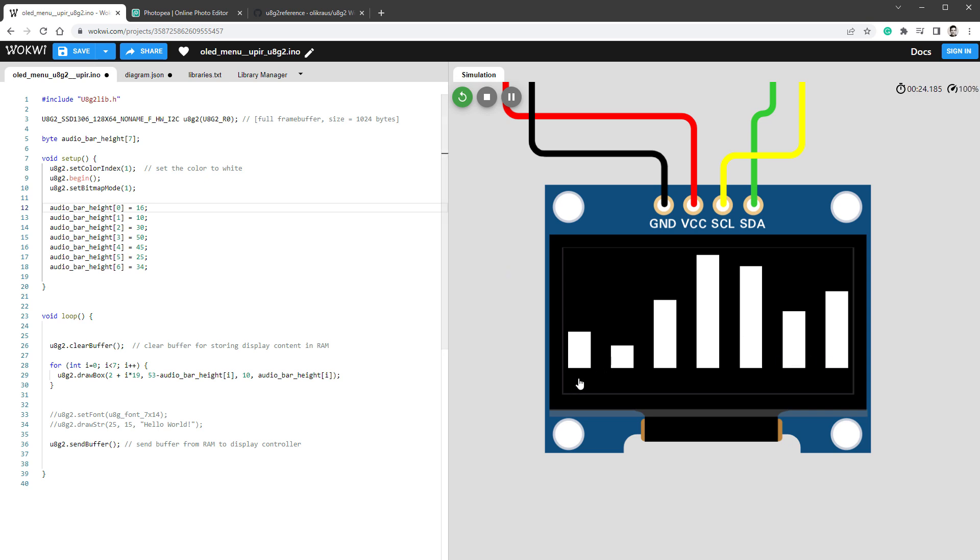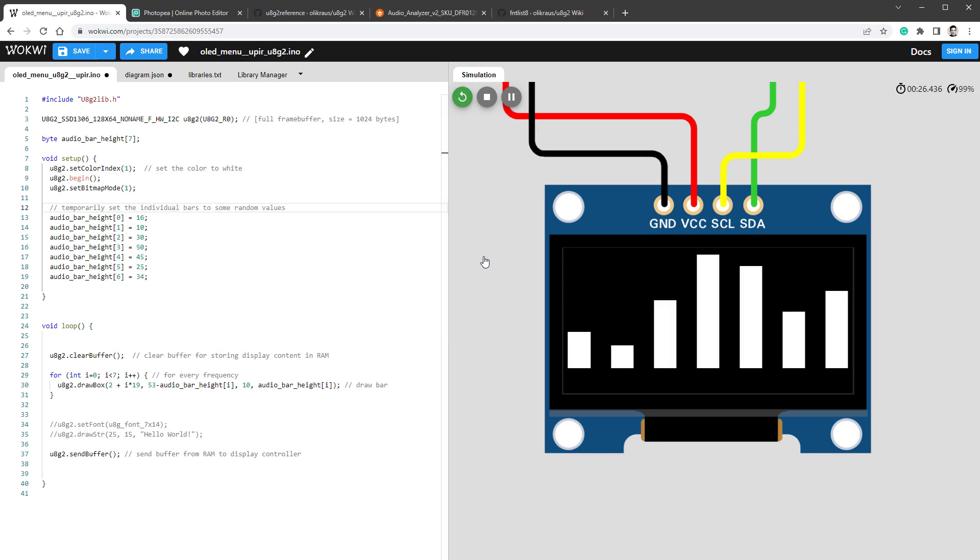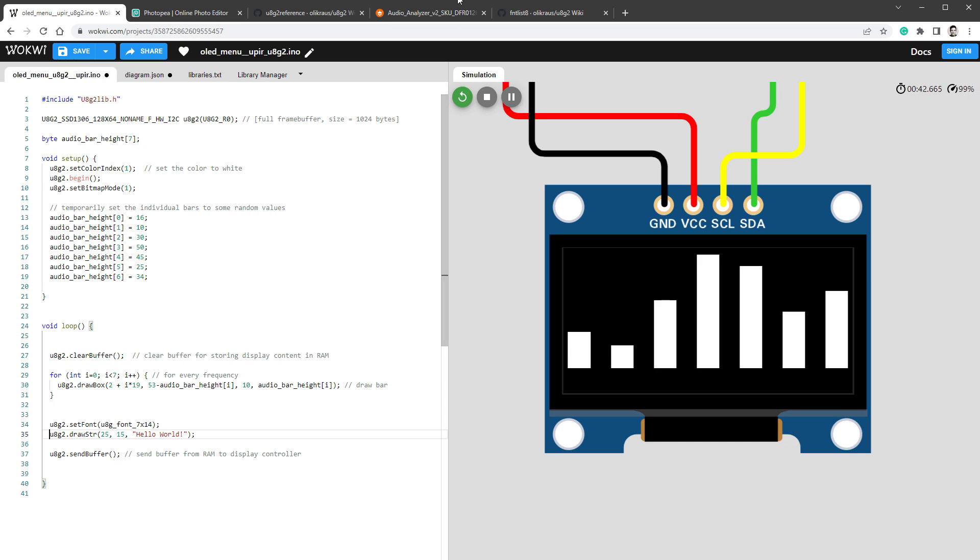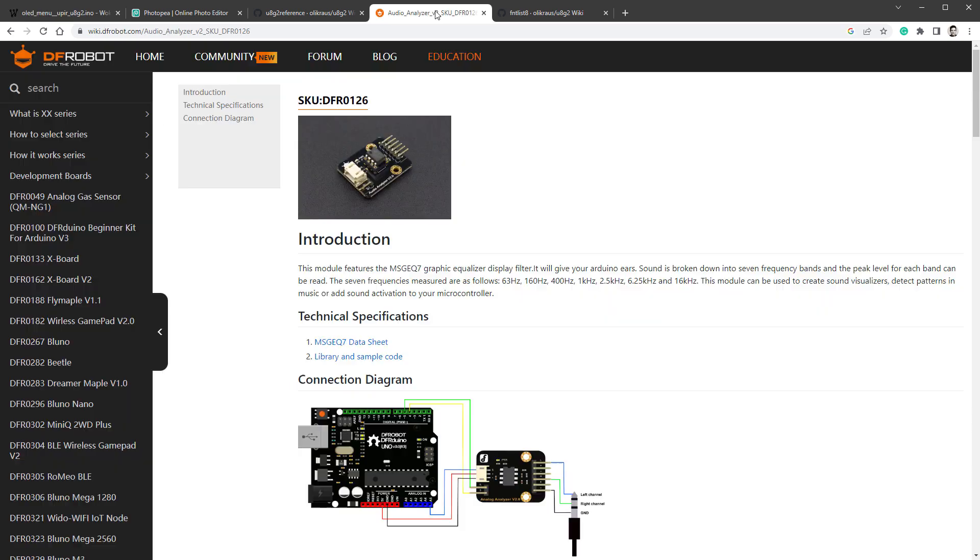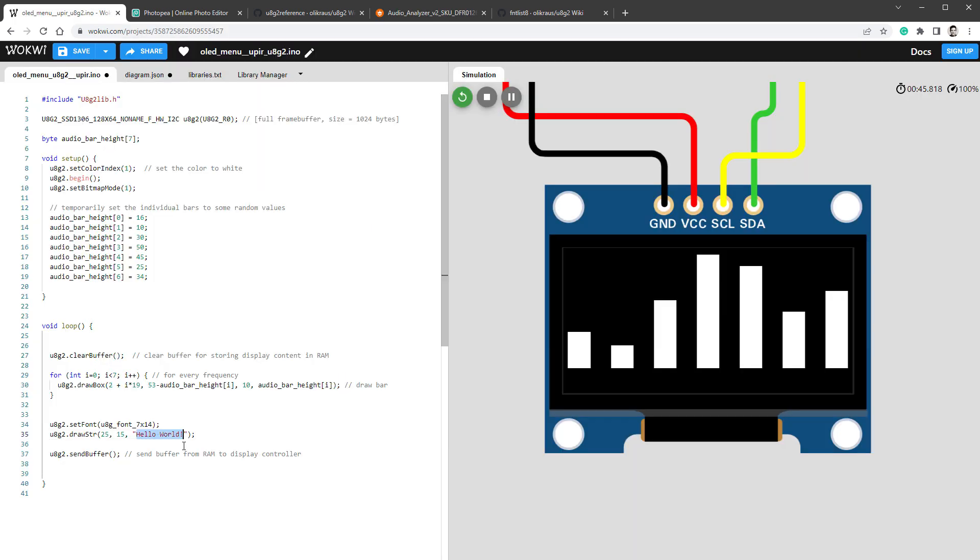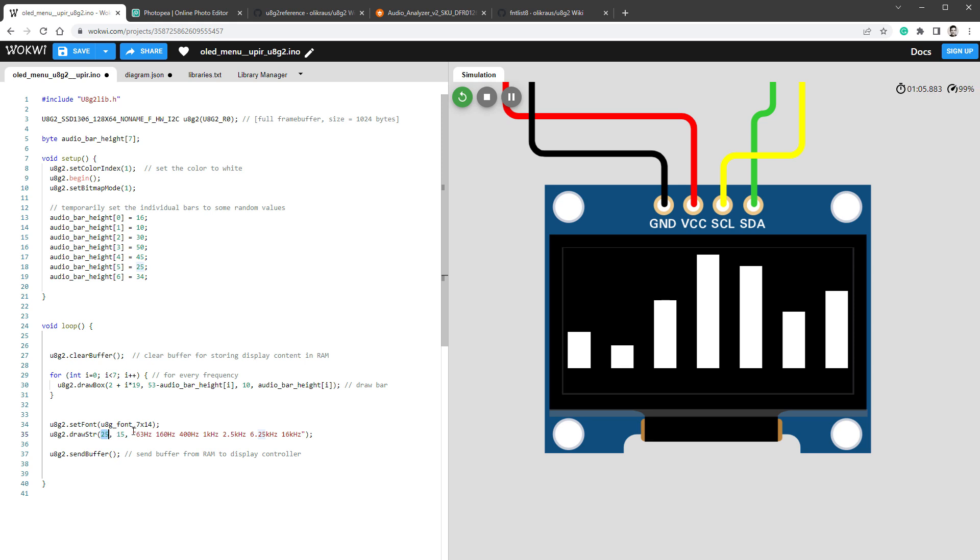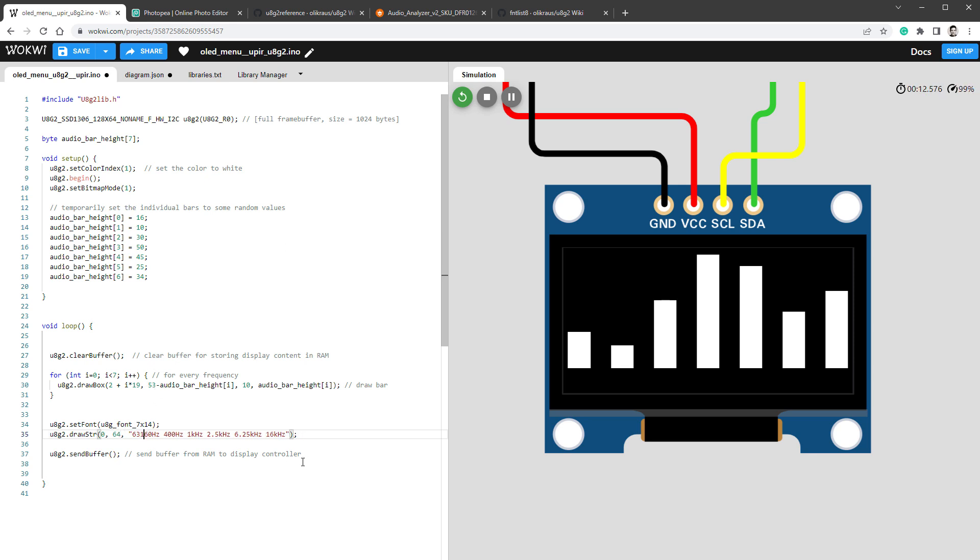Before we animate those, let's draw those labels on the bottom of the screen. We already know how to draw labels, because we've done it for the hello world message. So I'll uncomment those two lines. Instead of drawing hello world message, I want to draw the individual frequencies. If I open the documentation for the audio analyzer module, I can get those frequencies. I'll copy this into our sketch and maybe get rid of those individual commas. The x position should be 0, and the y position is calculated based on the baseline, which means the bottom of the text. So it should be 64 to be sitting on the bottom of the screen. I believe that we can also remove hertz from those labels to make it slightly shorter.